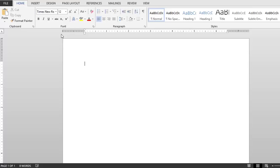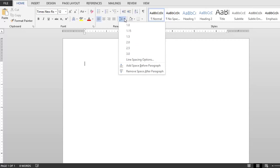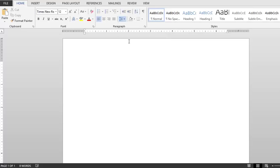We're almost done already, believe it or not. Just a couple more things. We want to click on the paragraph line and paragraph spacing block here. When you click this, just make sure that you select 2.0. This will double space your paper throughout.